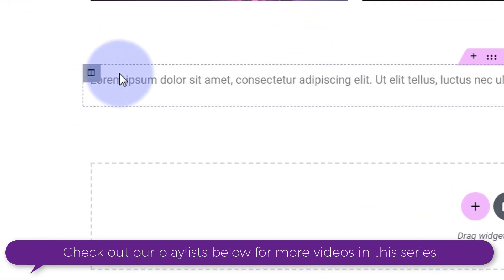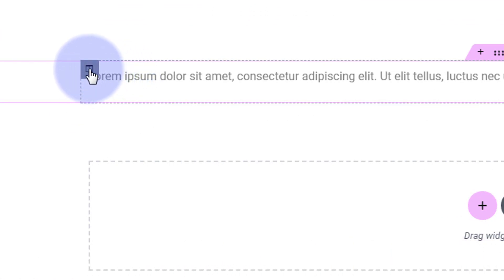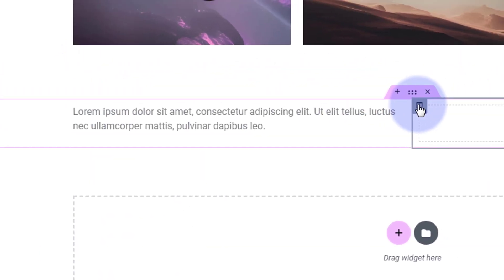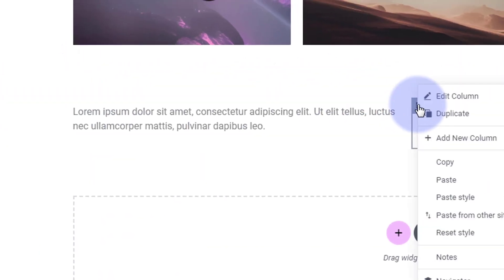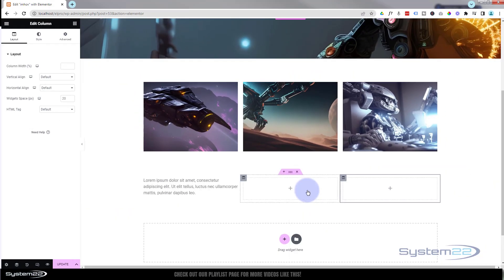I want to add a couple more columns so we've got three in a row. I'm going to right-click on the little row icon and hit Add New Column. I'm going to do that one more time so we've got three of them. Great.